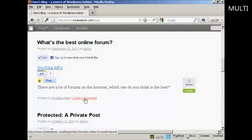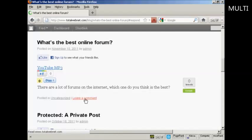And I come down here to where it says leave a comment and click on the link.